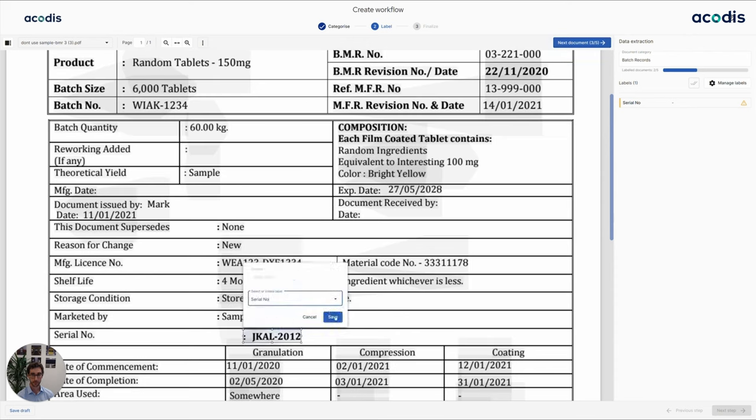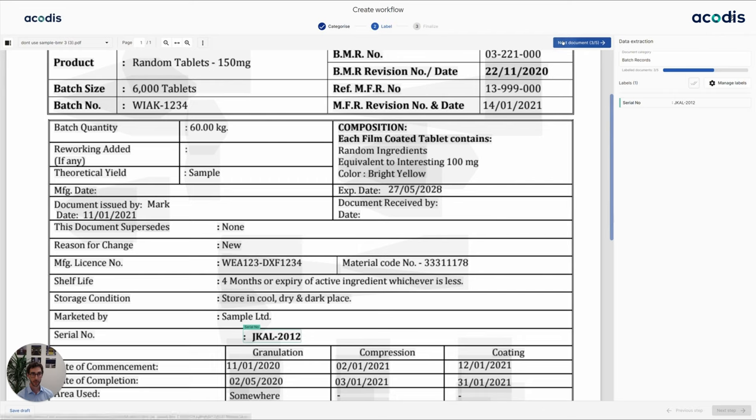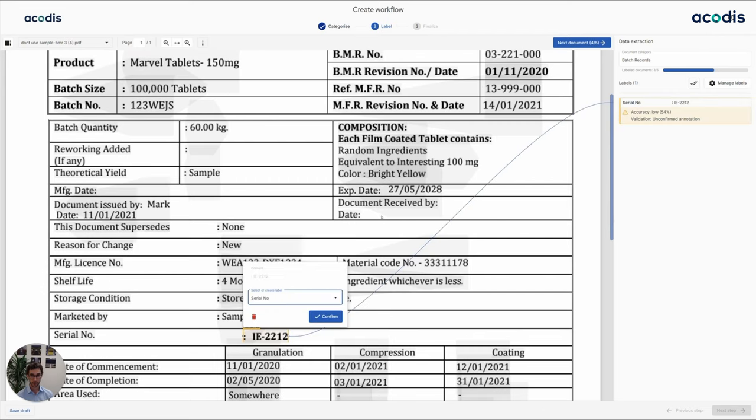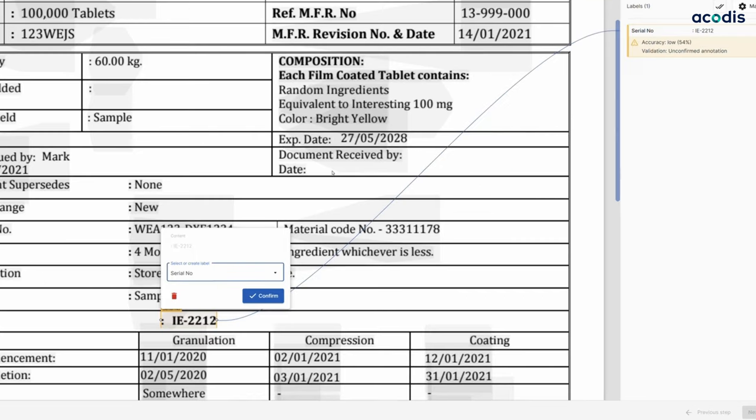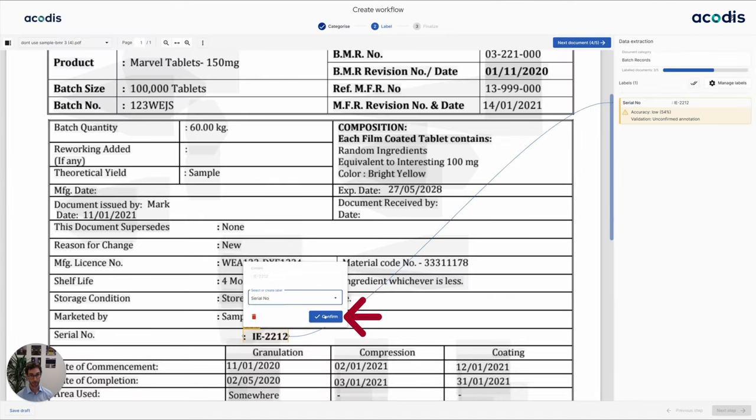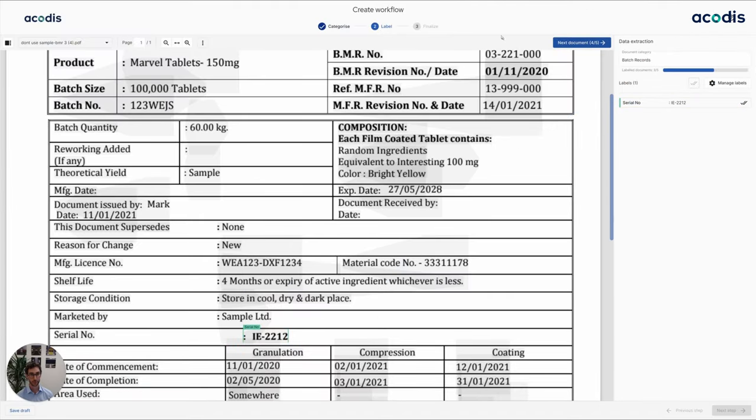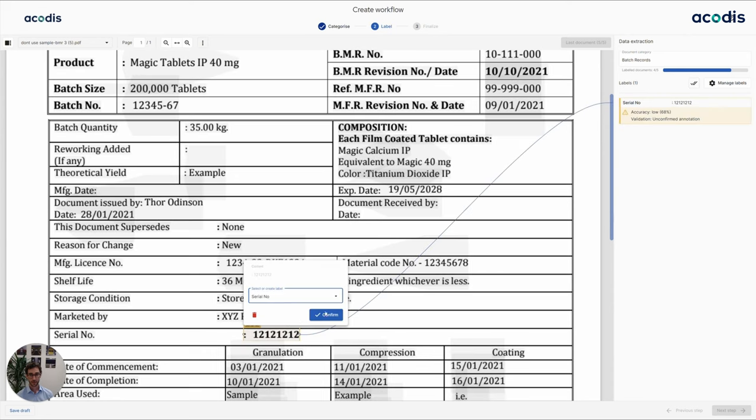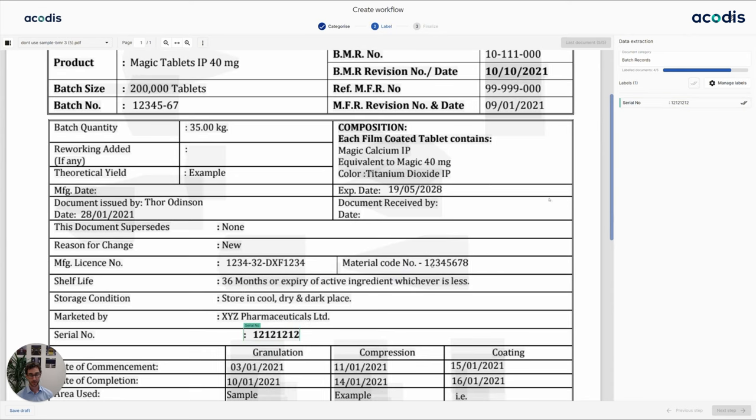The same we do for the third document, and starting from the fourth document, actually we already have the assisted labeling supporting us in predicting what matters to us. So all I have to do is to confirm, and we're already with the last document and I'm done.